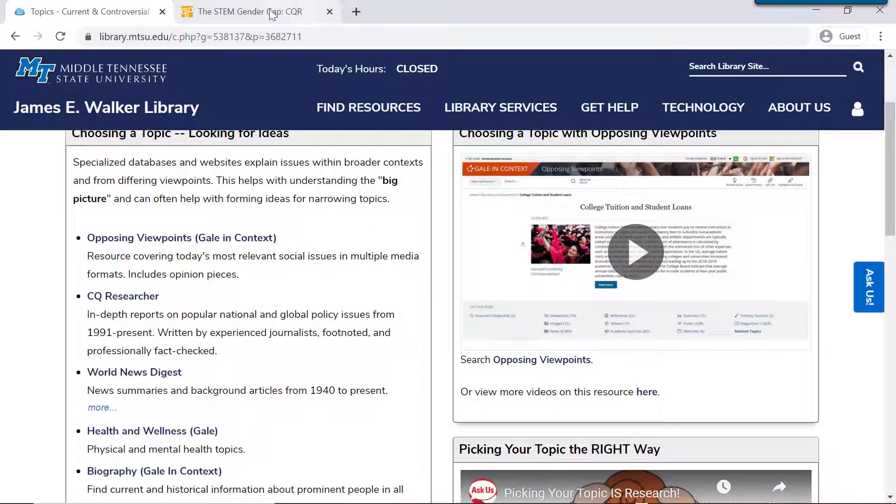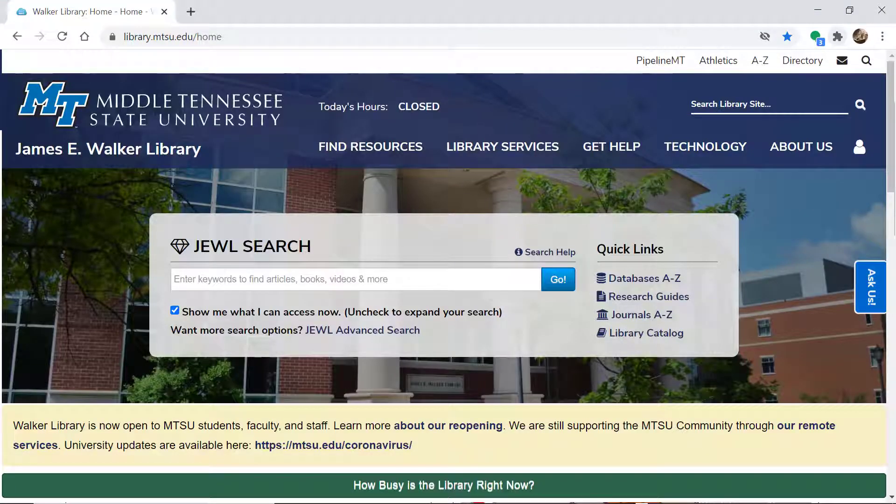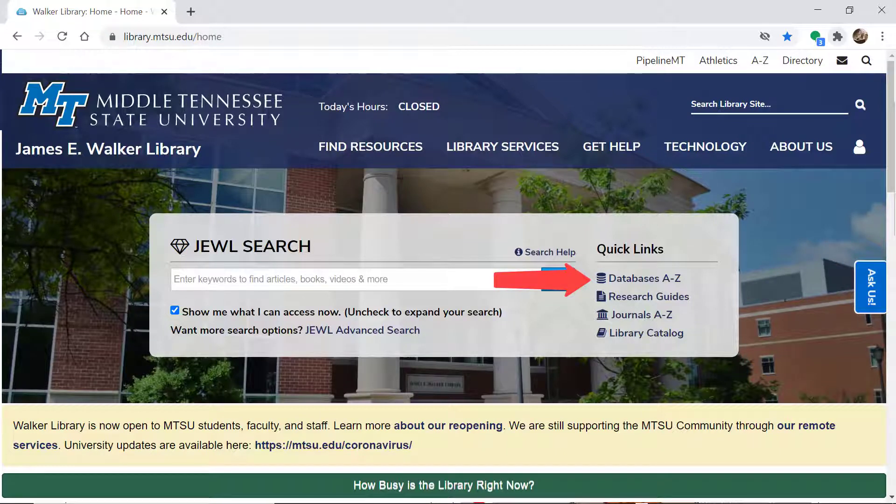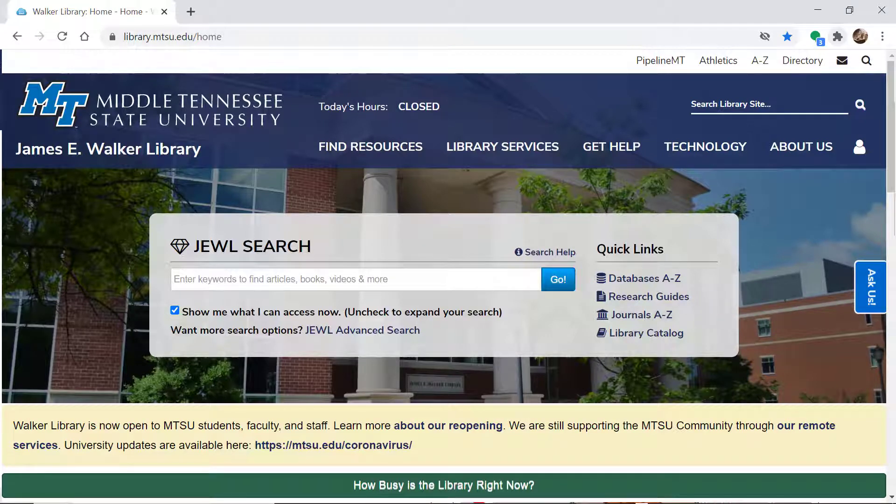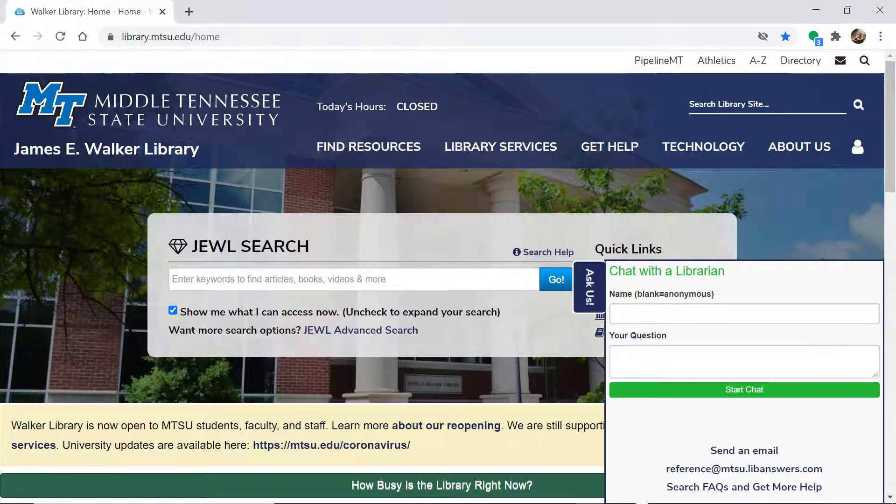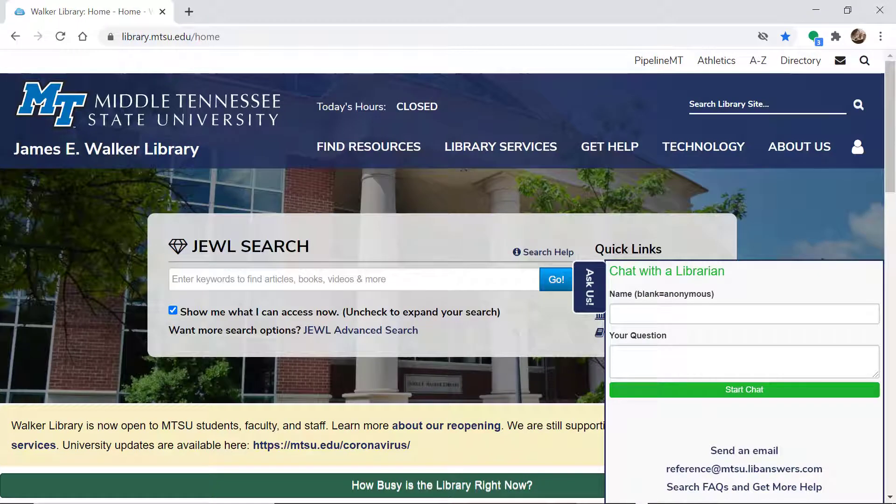And most of these resources that I've shown you can be found from the library's homepage by going through the Databases A-Z link. And they're also on many of those subject-based research guides. If you need help with this or any other research question, click on the blue Ask Us tab to chat with a librarian or email a librarian if we're offline.